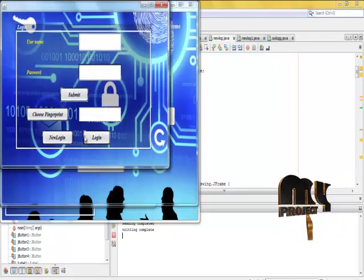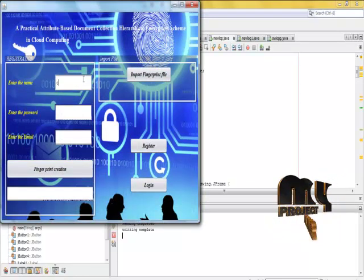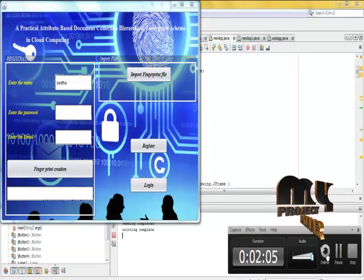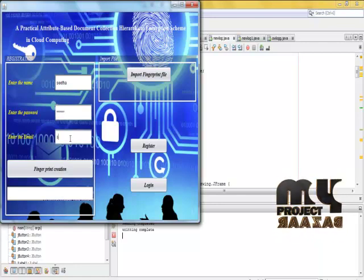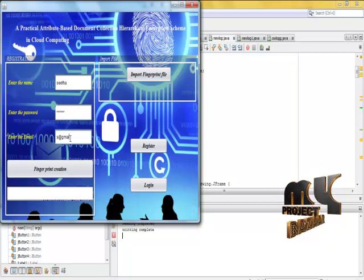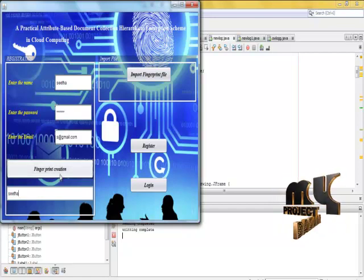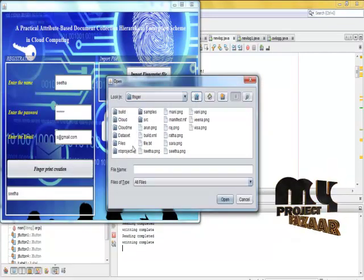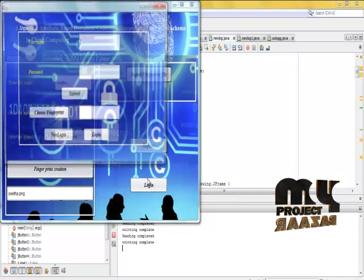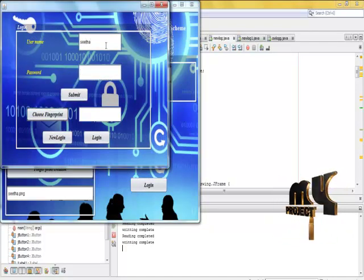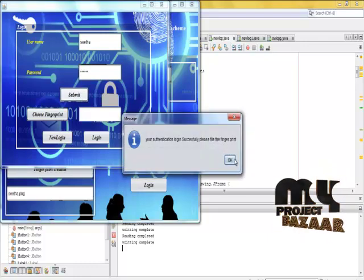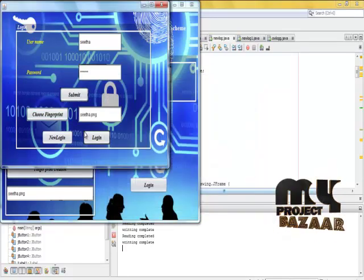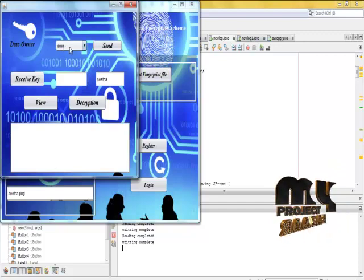Then for the next process, click the data user and then new login. Choose the fingerprint file. Login successfully, and then data owner entities are on.